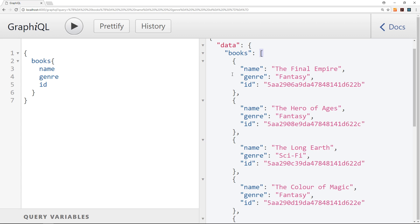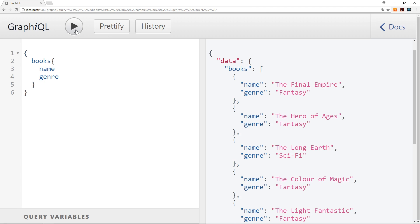Okay, so the good thing about GraphQL is that I don't have to return all of this information, only the information that I want. So I could get rid of this id property right here, press play again, and now I just get back the name and genre. So GraphQL is not bloating up the data that's returned to us. I'm only getting back what I request, which is unbelievably cool.